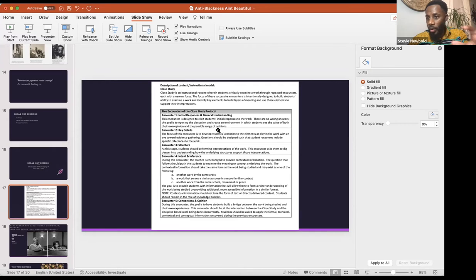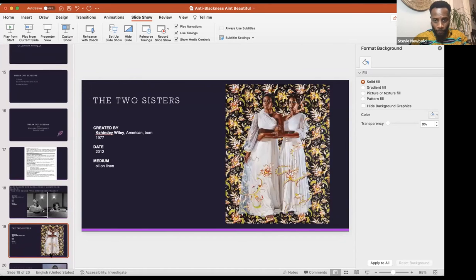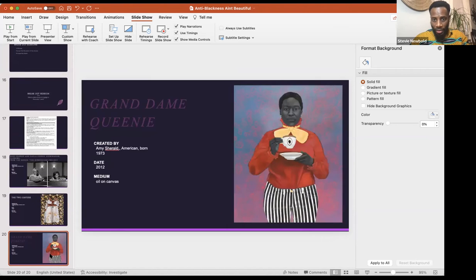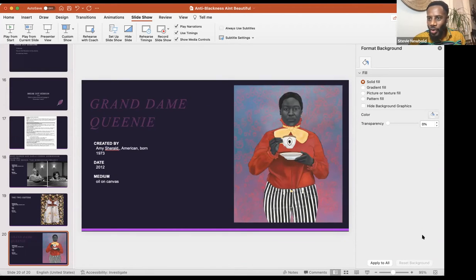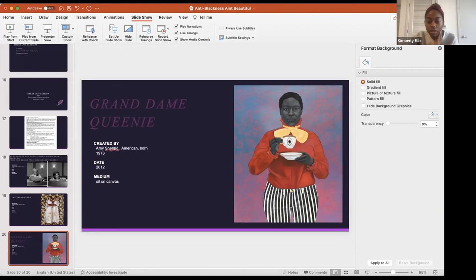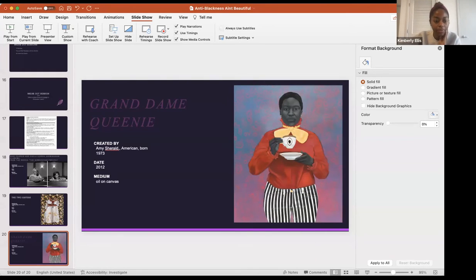We're going to drop the breakout group information in the chat. It has the encounters already on the slide, so if you need to refer to it, you'll have that, and you'll have the images. Everybody has access to edit directly on the document, so if you want to annotate directly on the picture by adding your comments, you can do so. Are you still good for 15 minutes? Let's do 10. You should be getting an invitation to join your breakout room shortly.